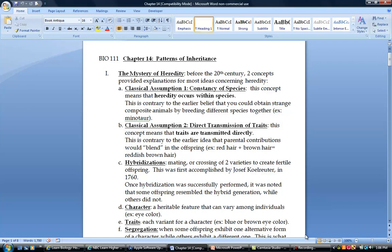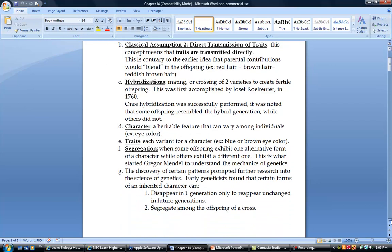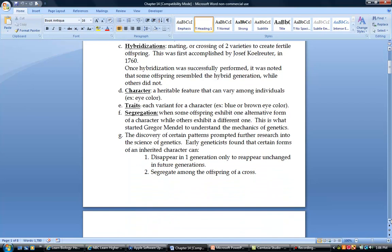Now this next part here, when we talk about characters and traits, this is an important section. A character you can think of like a category, and that category can have different choices within it. The choices within it are the traits. As far as the character goes, you could have eye color, hair color, weight, height. And then if we talk about the traits, for eye color, that could be blue, brown, green, hazel. For hair color, it could be black, brown, red, blonde. So that's the difference between the two. Character is the general category that can vary, and traits are the actual variants that an organism has.